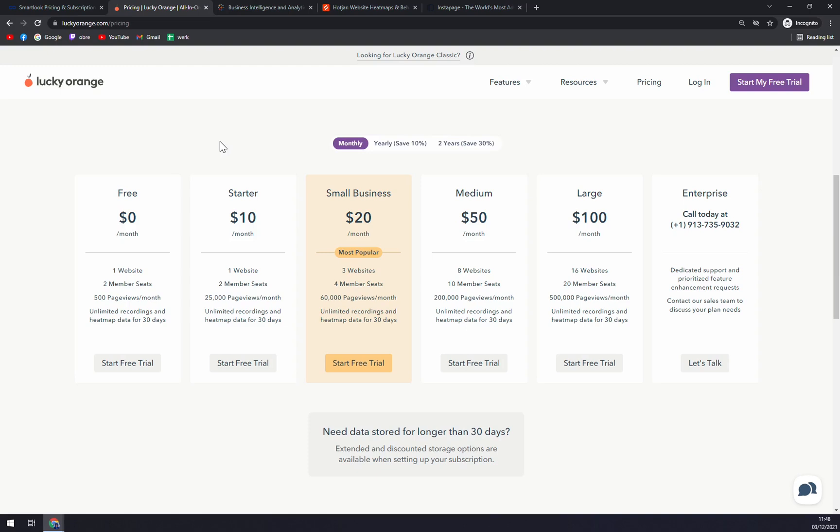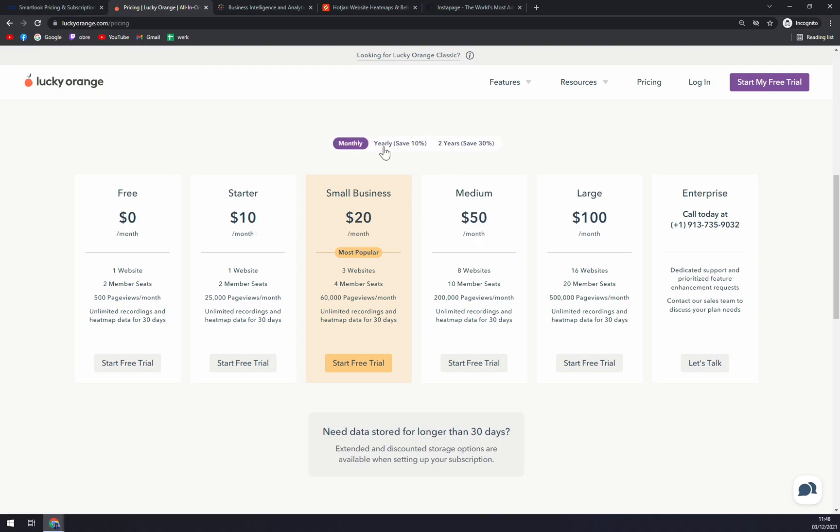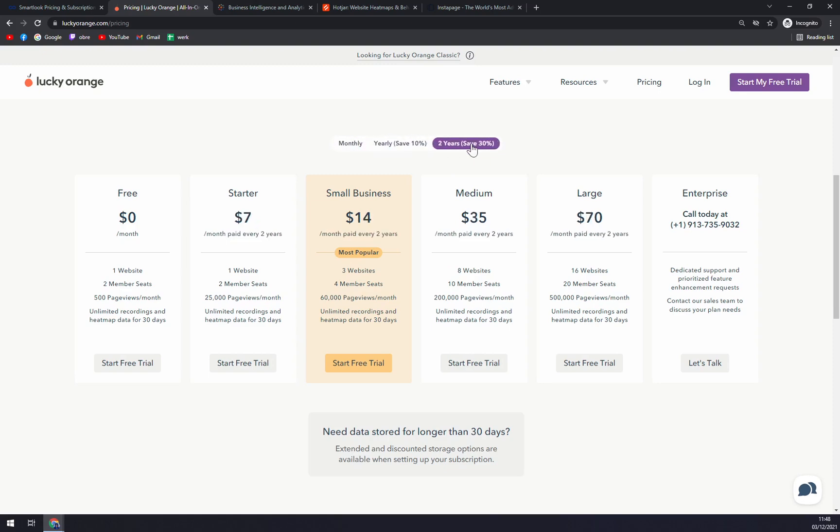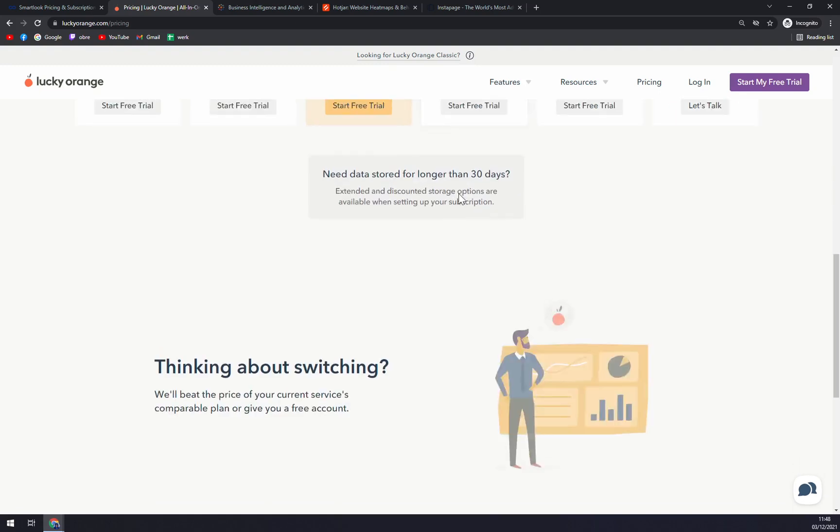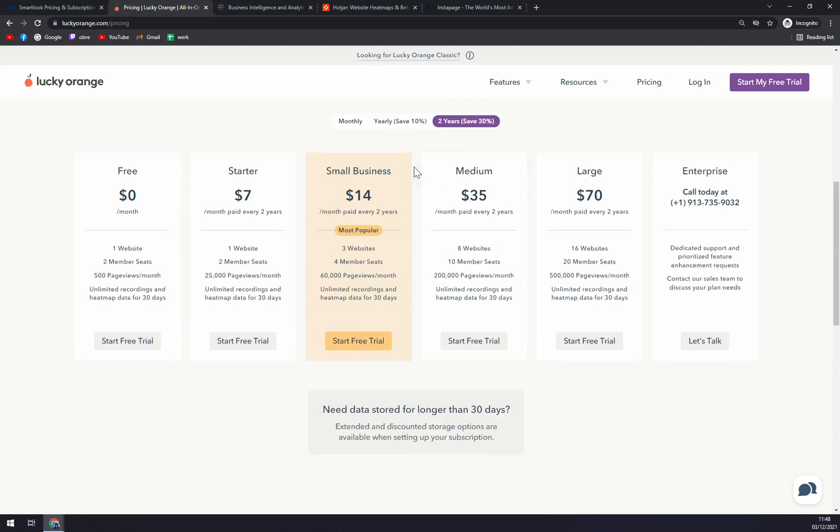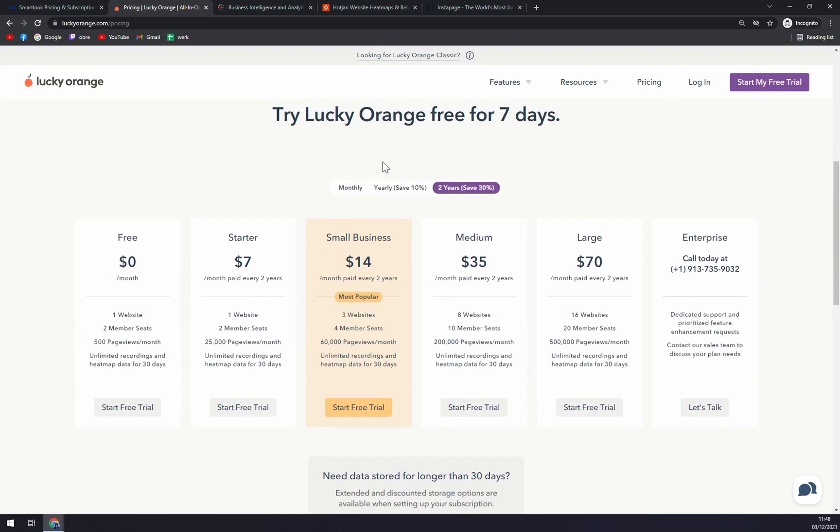Starter Pack, Small Business, Medium, Large and then the Enterprise which is like you have to call them and they will tell you the option especially for you. You can go monthly billing, yearly and then two years where you save 30%, that's very generous I would say.